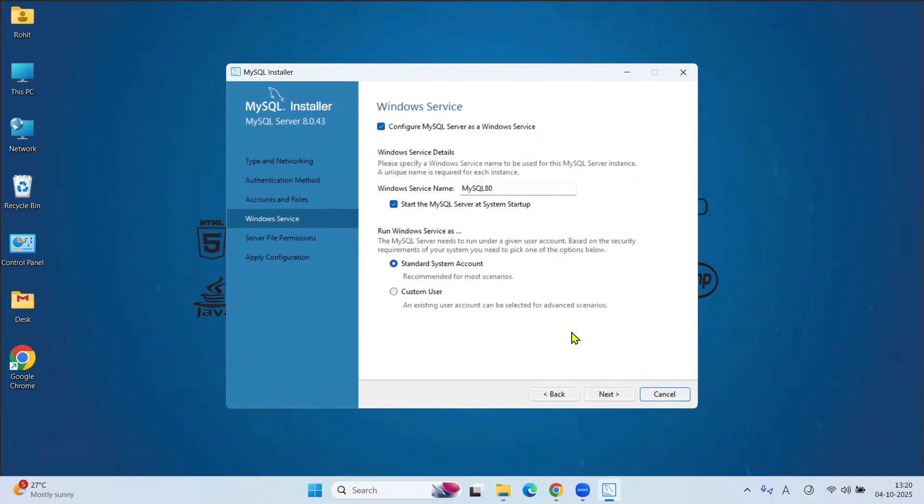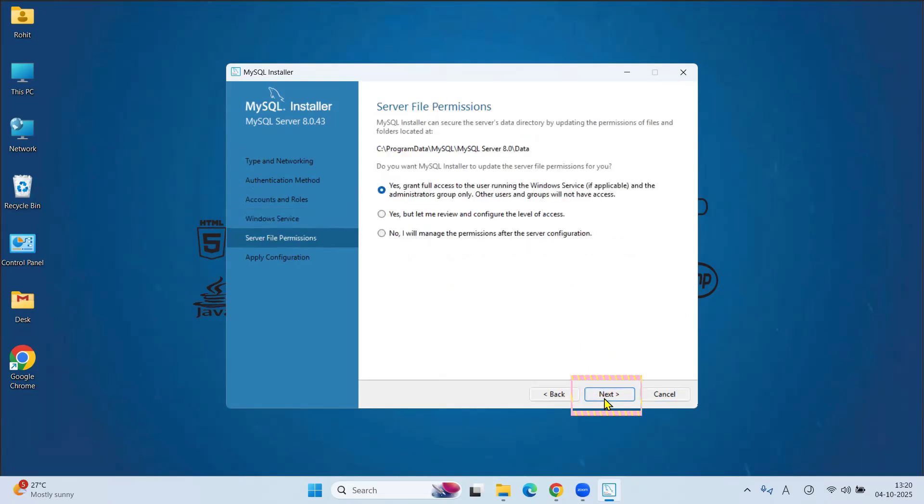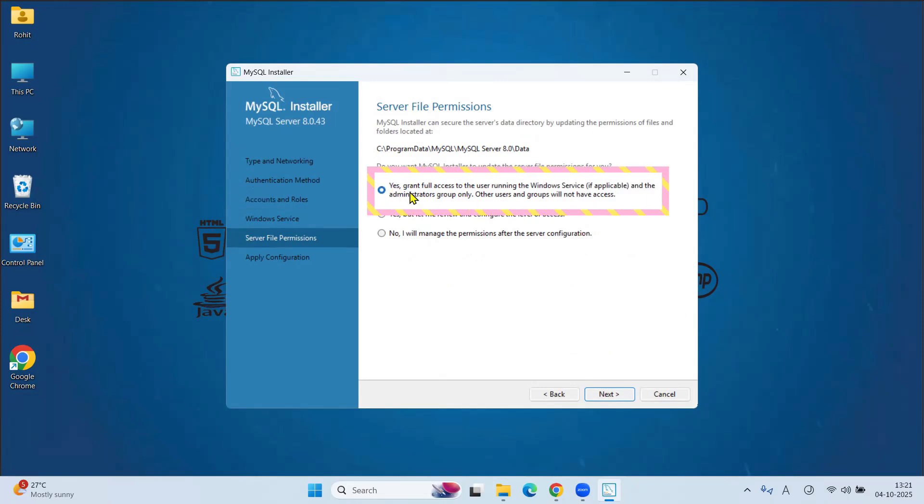Windows services. Keep as it is. Click on Next. Server file permissions. Your databases will get stored in this location. You can check later. And keep selected this default that yes, grant full access to user running the windows services. Click on Next.